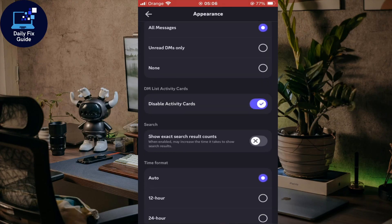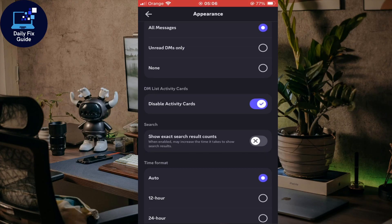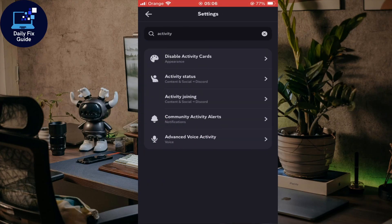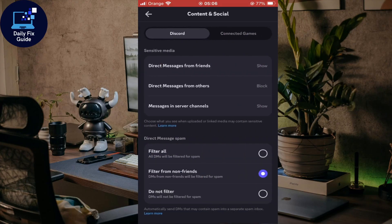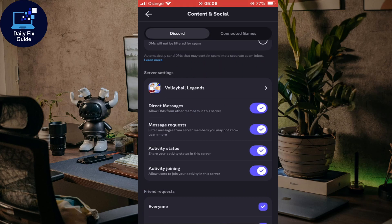If you disable it, nobody will be able to see it even if it's enabled by default. You disable it from here. If you didn't disable it, let me just go back here to activity status.